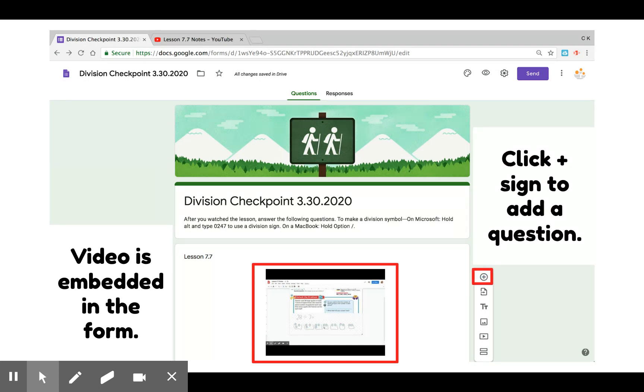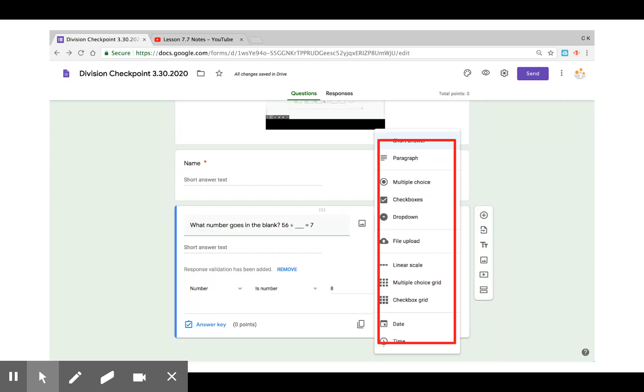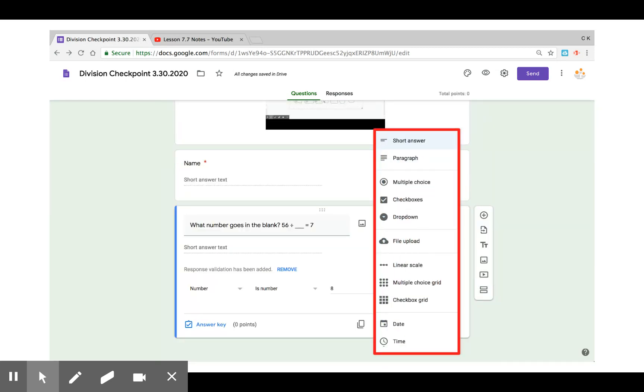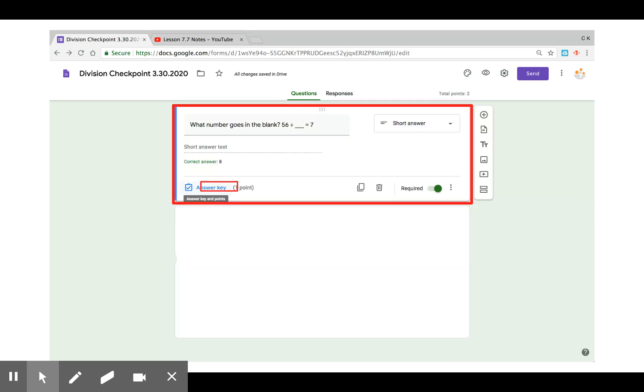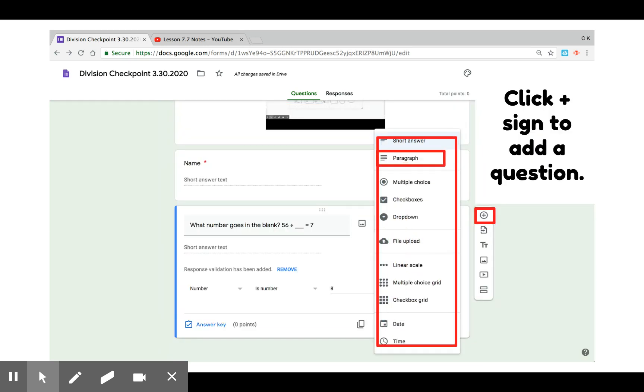Anytime you want to add a question, click the plus sign to the right hand side. There are many options for questions. The first is short answer. You can then select answer key and type in the correct answer students are supposed to get and also require it.